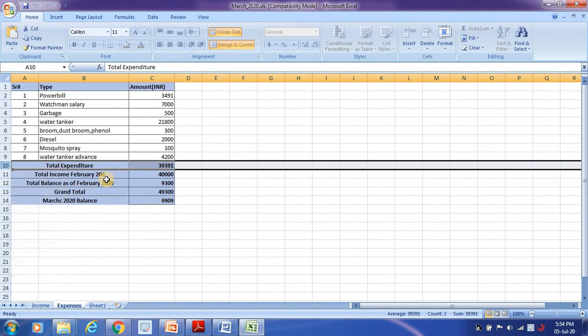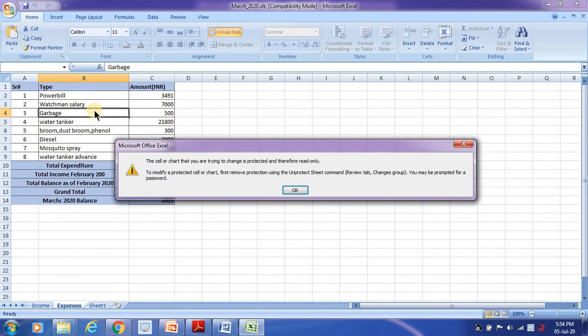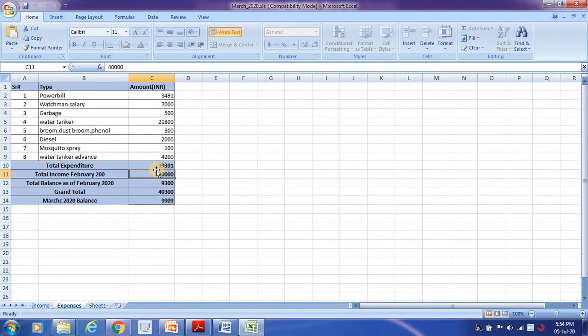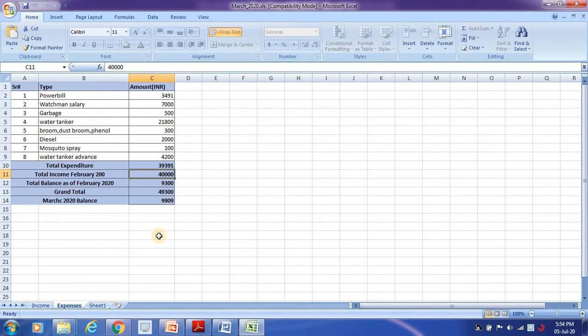So if you look at, I'm able to select the cell, but I cannot enter the value. If I try to enter the value, this will not allow me to enter any of the values.